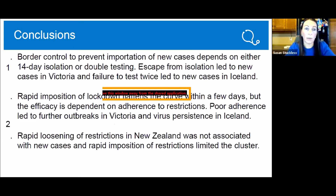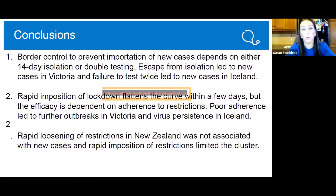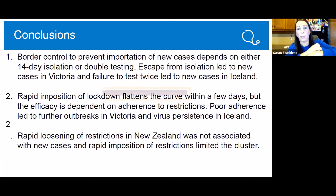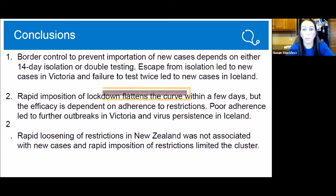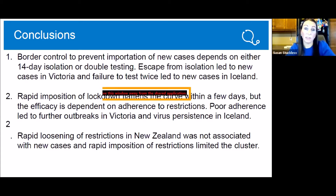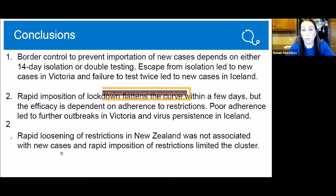Conclusions: border control to prevent the importation of cases depends on either double testing at the border or 14-day isolation, because escape from isolation in Victoria and the failure to test twice in Iceland led to large community outbreaks. As New Zealand showed, rapid imposition of lockdown flattens the curve within a few days, but it's dependent on adherence to restrictions — Iceland and Victoria both show that poor adherence also led to further spread. It is also possible, as New Zealand demonstrated, to rapidly loosen restrictions without new cases and then rapidly reimpose restrictions to limit a cluster.